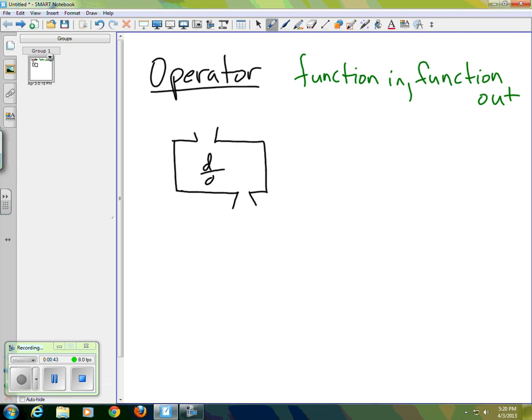The derivative operator, along with many other operators, has a very special characteristic that's quite useful when we try to apply it. And the same characteristic is going to apply to the Laplace transform, which is what we're headed towards here.